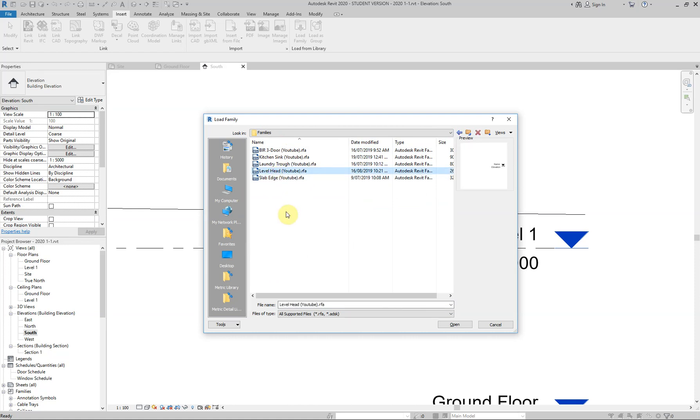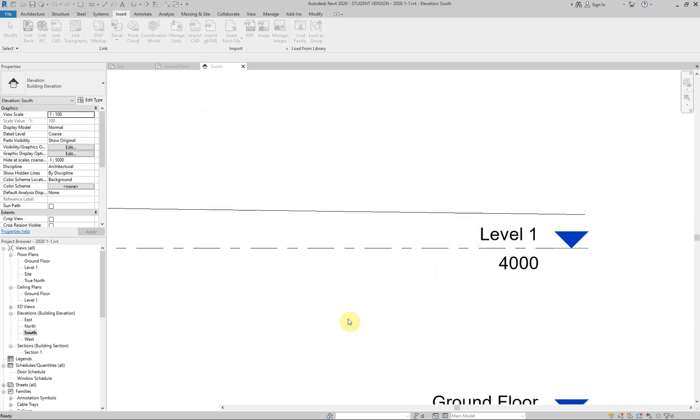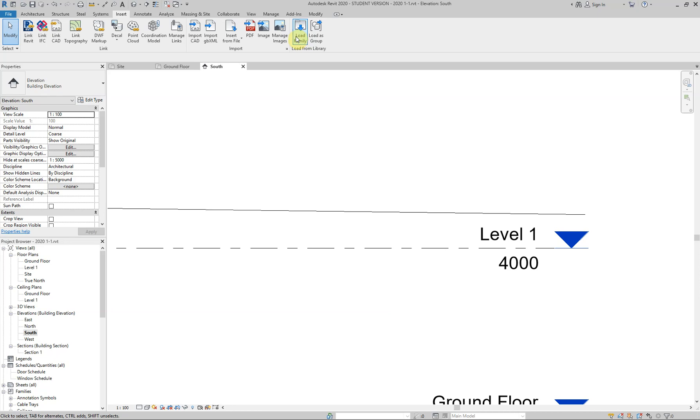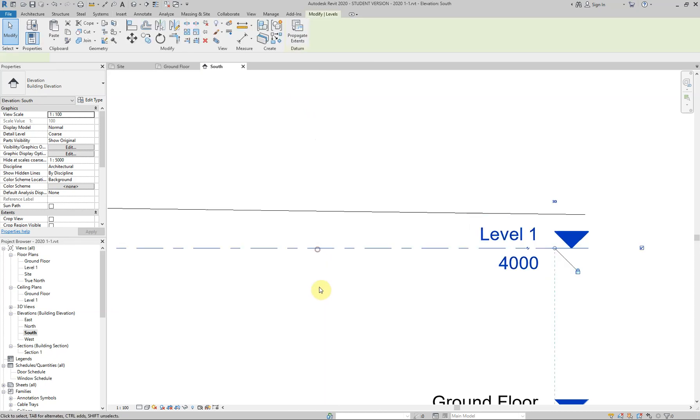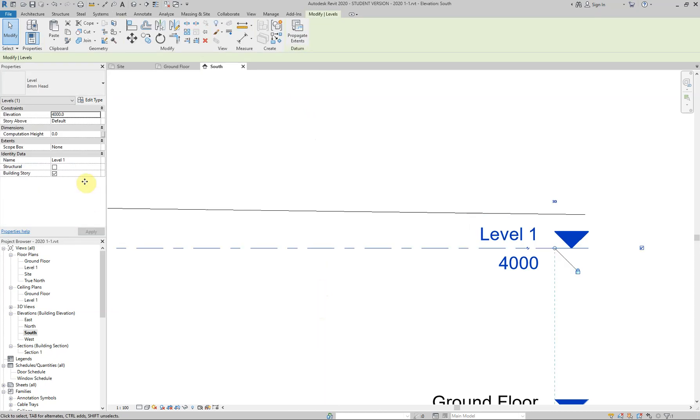This level head YouTube that I've created. Now you'll obviously have this saved in a different location after you've downloaded it from that media file link. So I'm just going to grab that level head YouTube and I'm just going to go open and it looks like nothing happened. All it was, the key word here is load. All we did was load the family into our project.